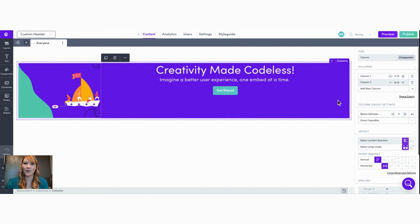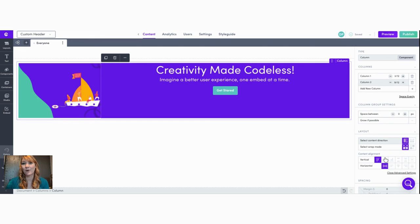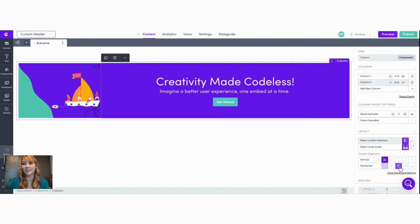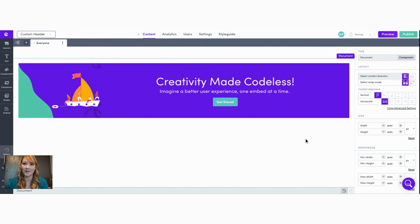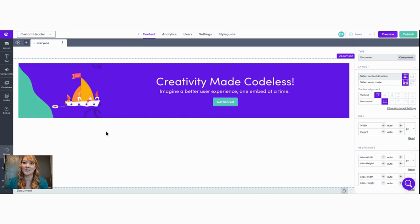And there we have it, our simple customized header. By creating this piece of content on its own we're able to easily add our header to any piece of content with the embed element. See our video on best practice embeds to see how.